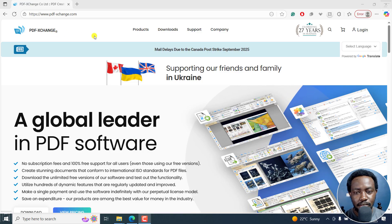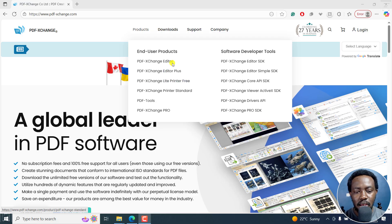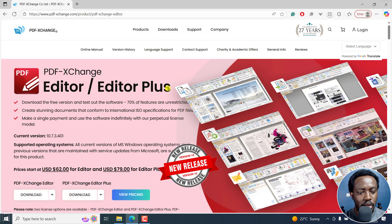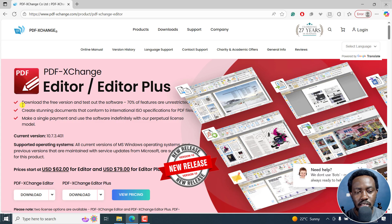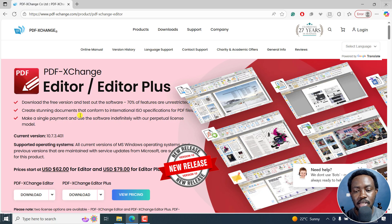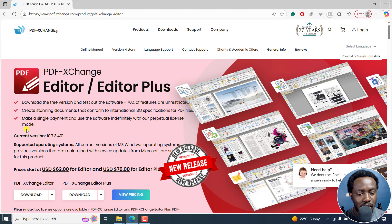This is a website — I'll leave it in the link description below. The products available include PDF Exchange Editor, PDF Exchange Editor Plus, and all the other tools. I'll click on PDF Exchange Editor, and once I click on it we're going to land on this page. You can see you can download the free version and test out the software — 70% of features are unrestricted. What happens is when you use the paid features, you get a watermark on your PDF. That's the kind of difference.